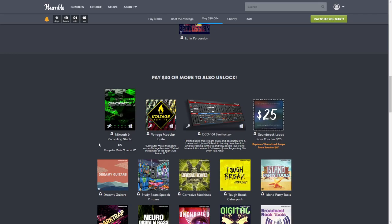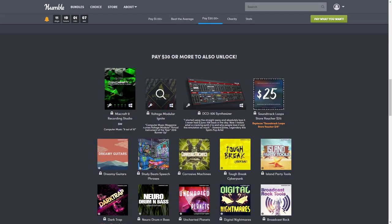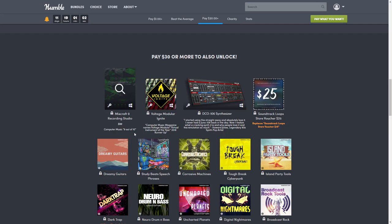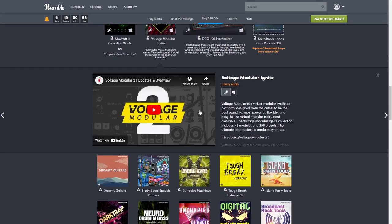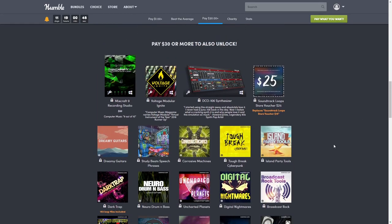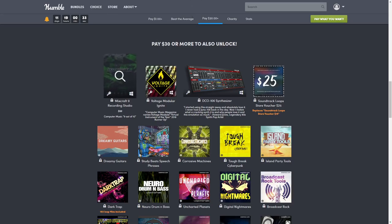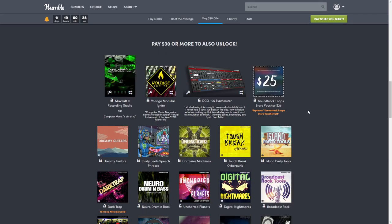Next we have Voltage Modular Ignite, virtual instruments of the year 2018. It includes 45 modules and 296 presets - talk about creating all different kinds of music instruments. This one is normally $100, but it's on sale on their site right now for $50. But if you buy the bundle it's $30, so it's still cheaper. The Mixcraft 9 Recording Studio is on sale on their website for $75, but still, $75 versus $30 - I think I'd pay $30.